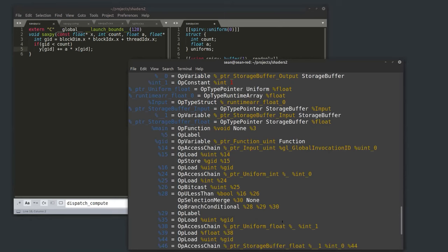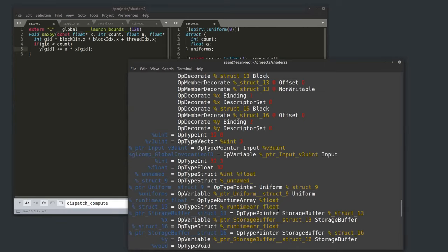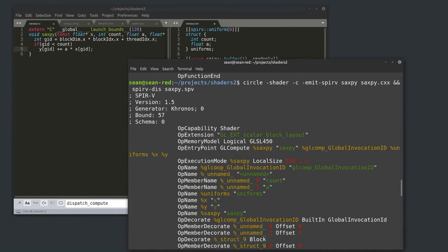Now I can compile this with Circle. Here's my invocation — I'm giving it -shader, which injects many thousands of GLSL declarations into your translation unit. -emit-spirv emits a SPIR-V module, I name an entry point, and compile it. So just as you could compile GLSL into a SPIR-V module, you can now compile C++ with Circle into a SPIR-V module.